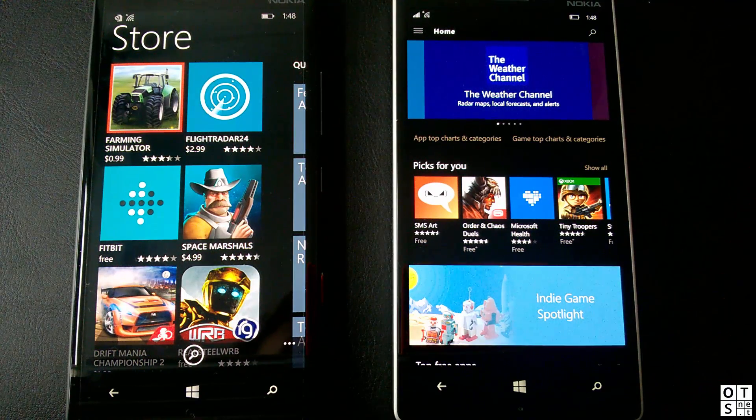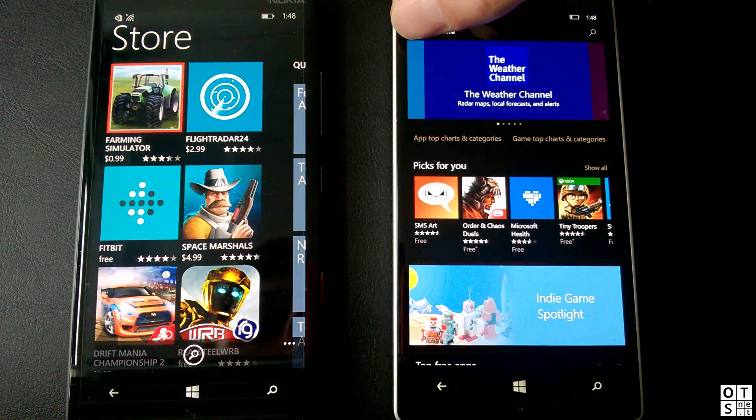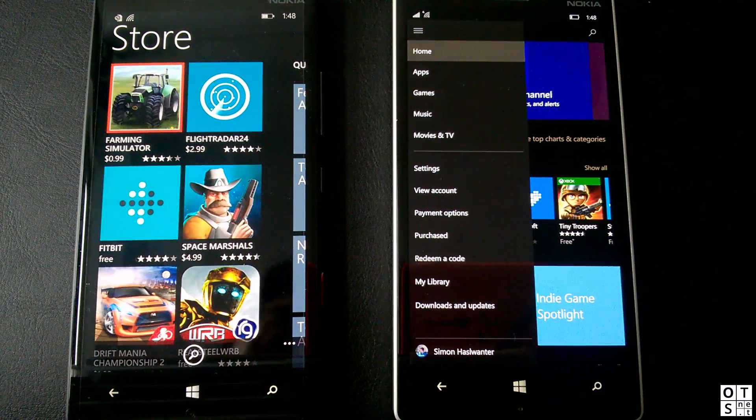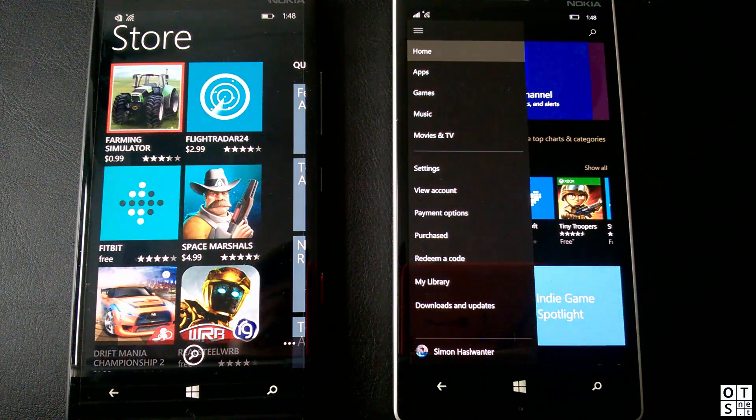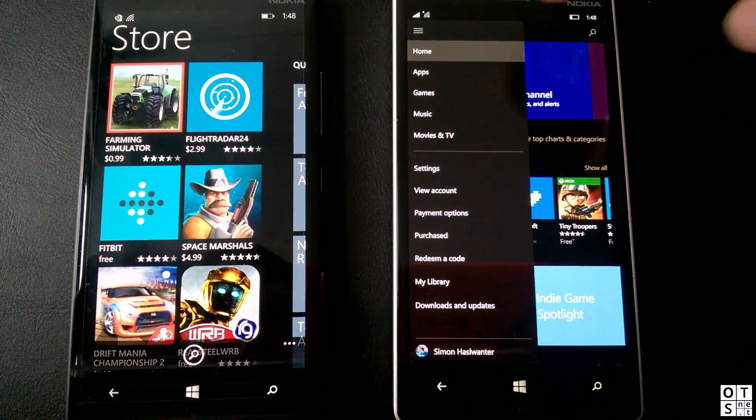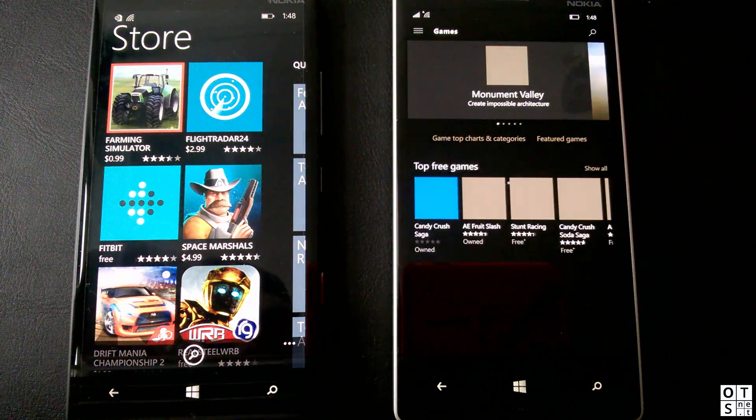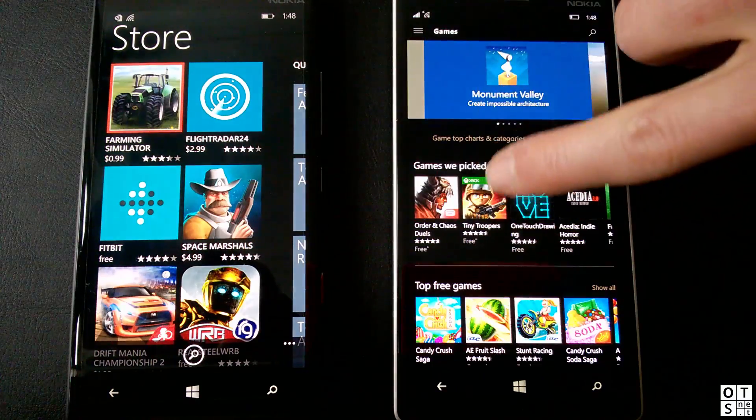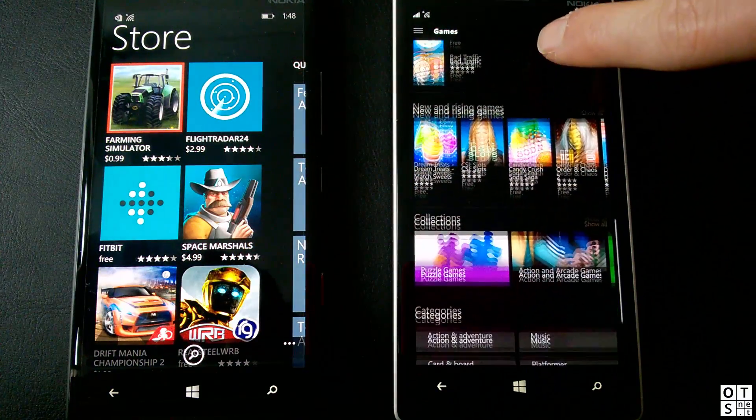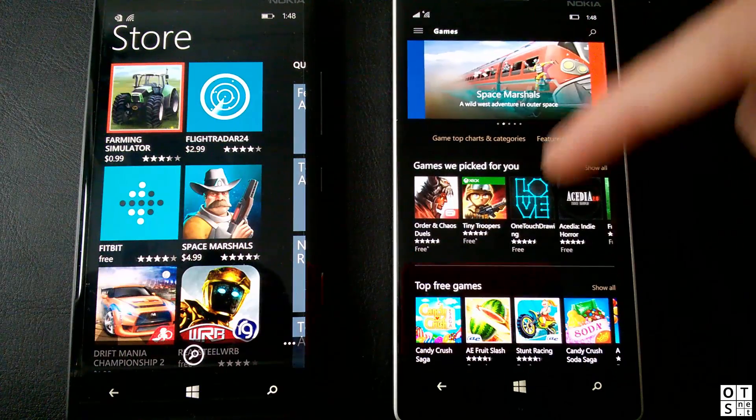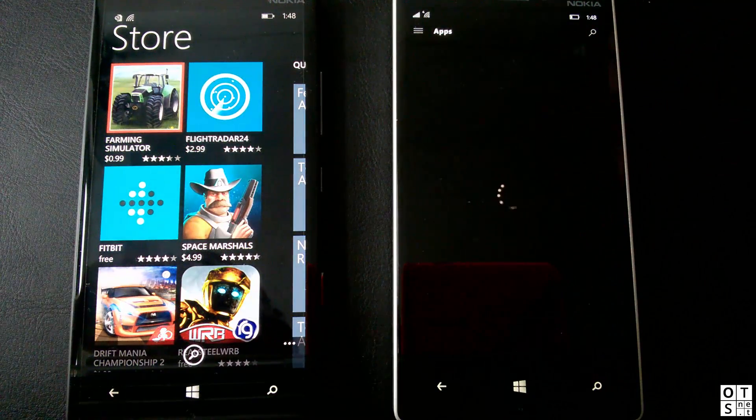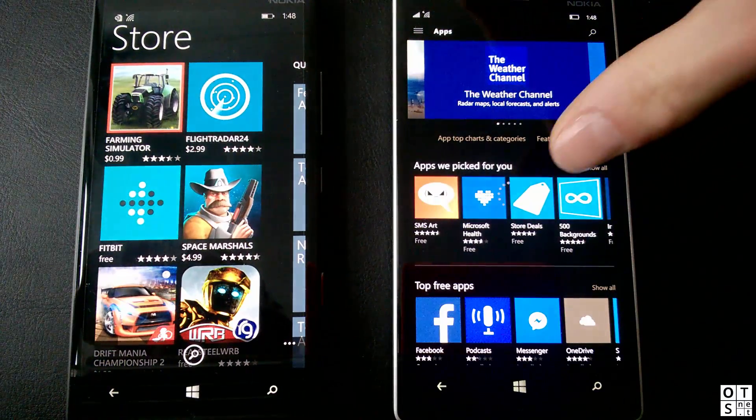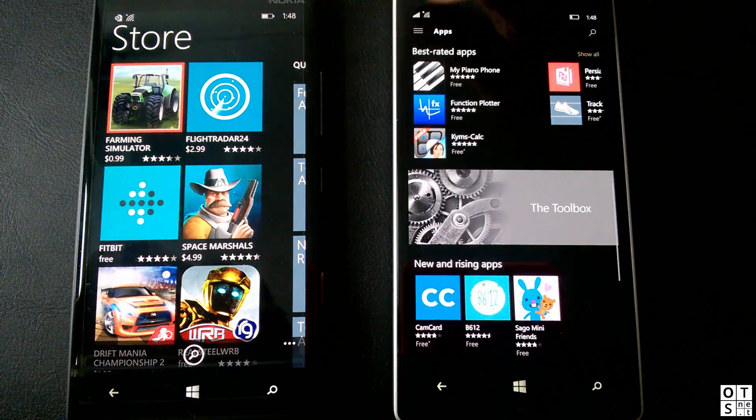You don't have an app bar at the bottom in Windows 10 Mobile. What you do have is the well-known hamburger menu. There you can switch between categories, for example games and normal apps. So now you just get an overview of all games. You can choose apps so that you only get displayed apps and no games.